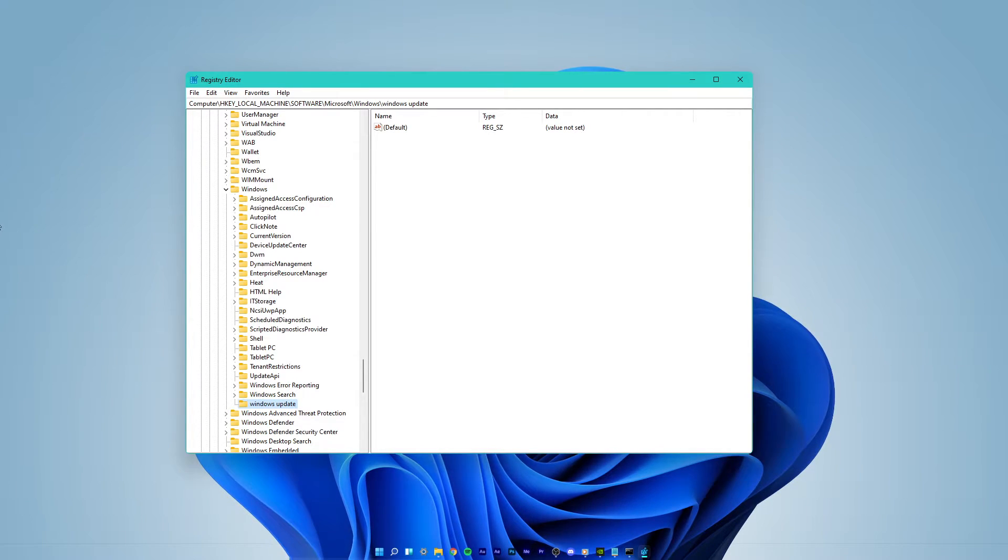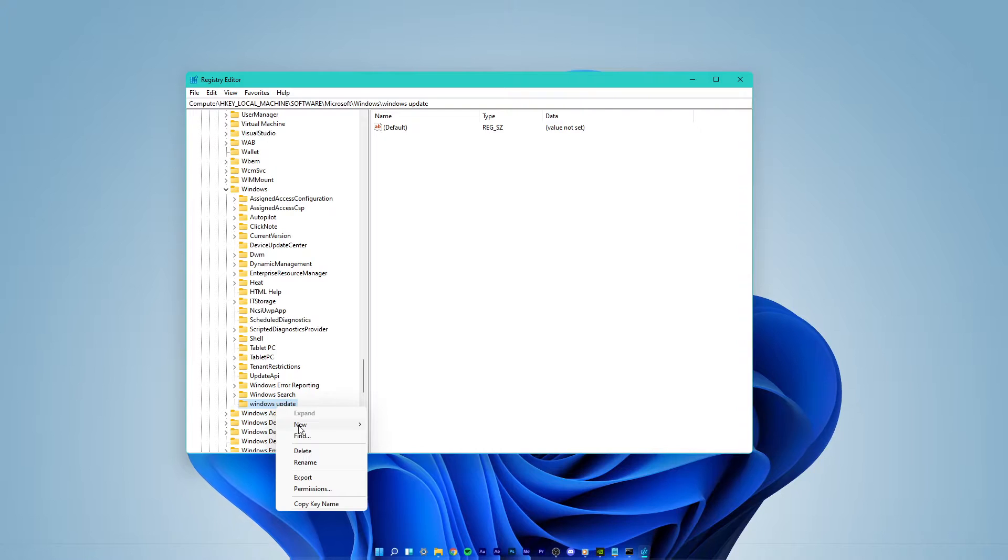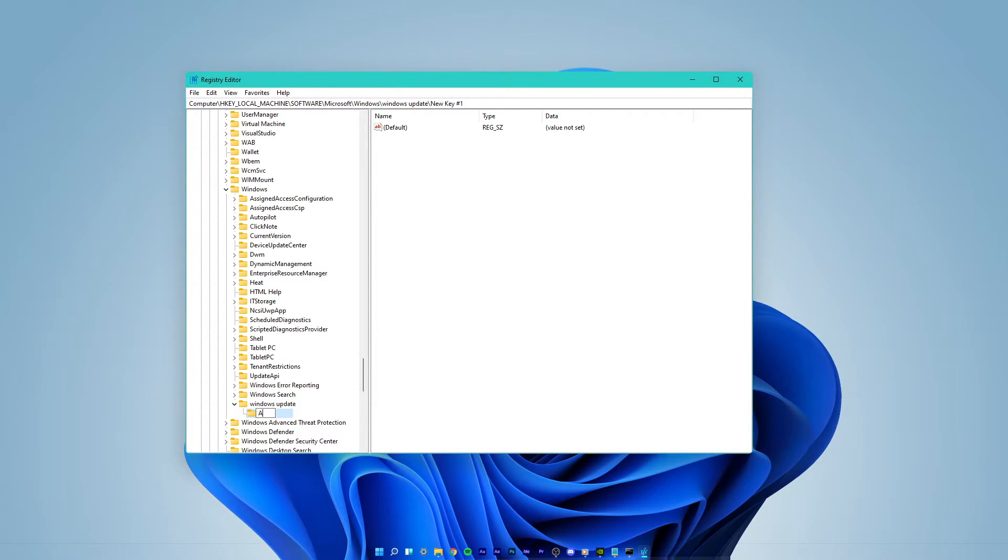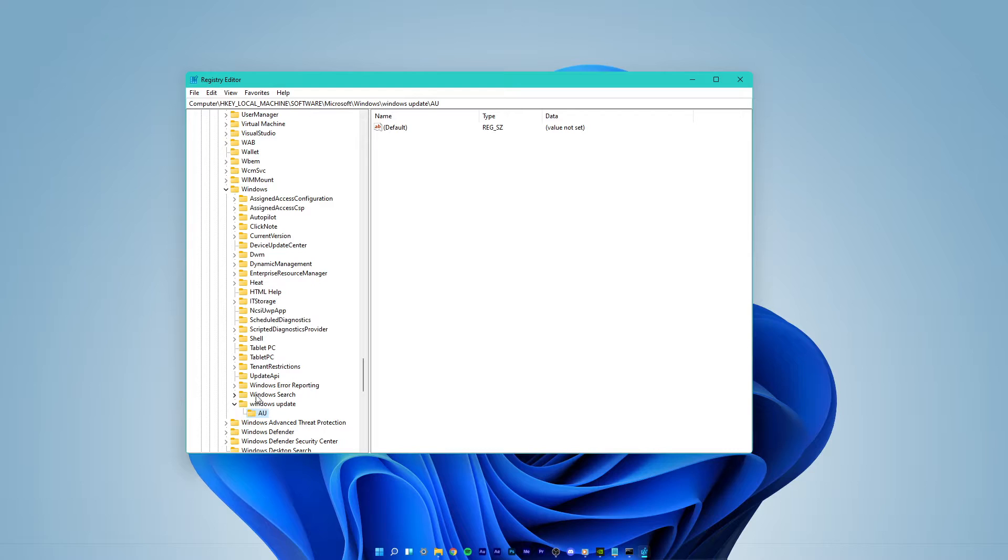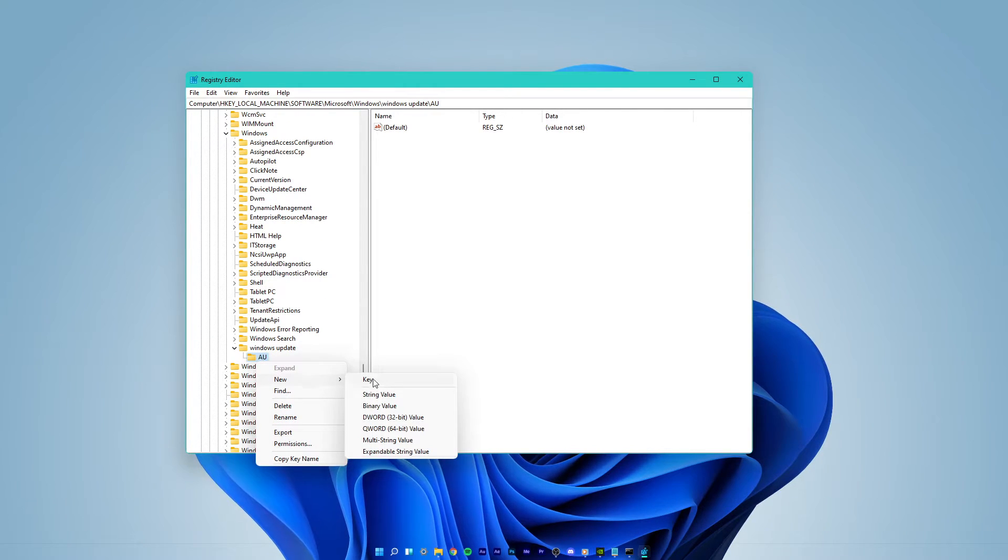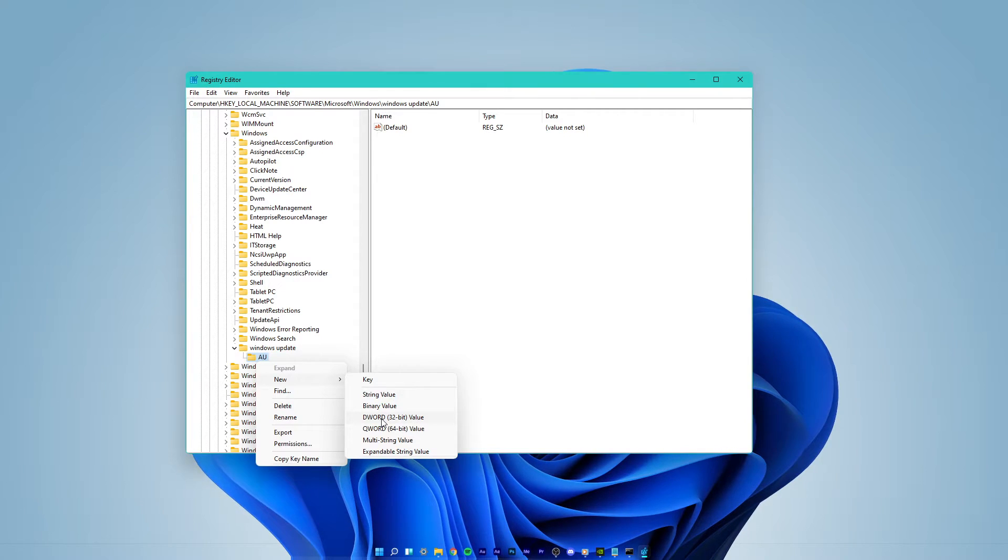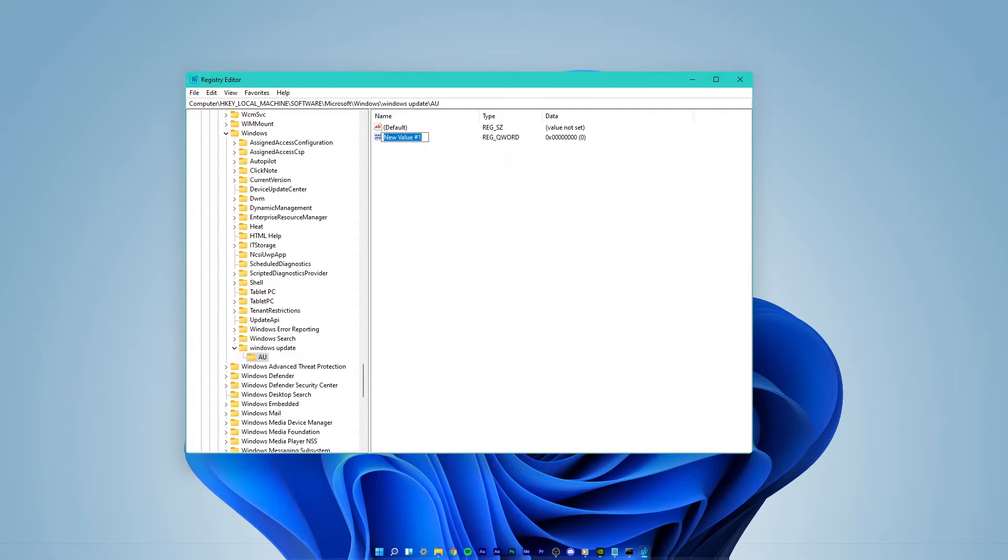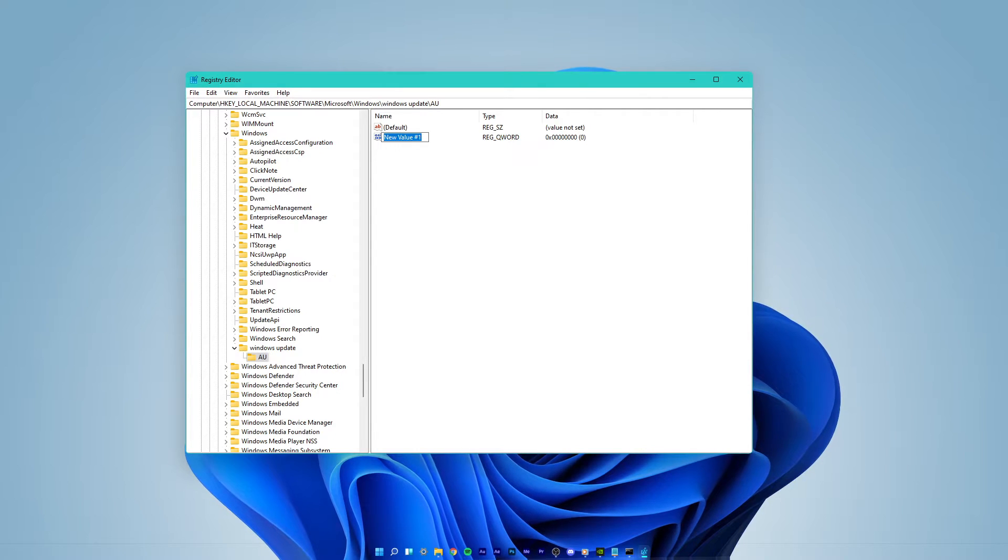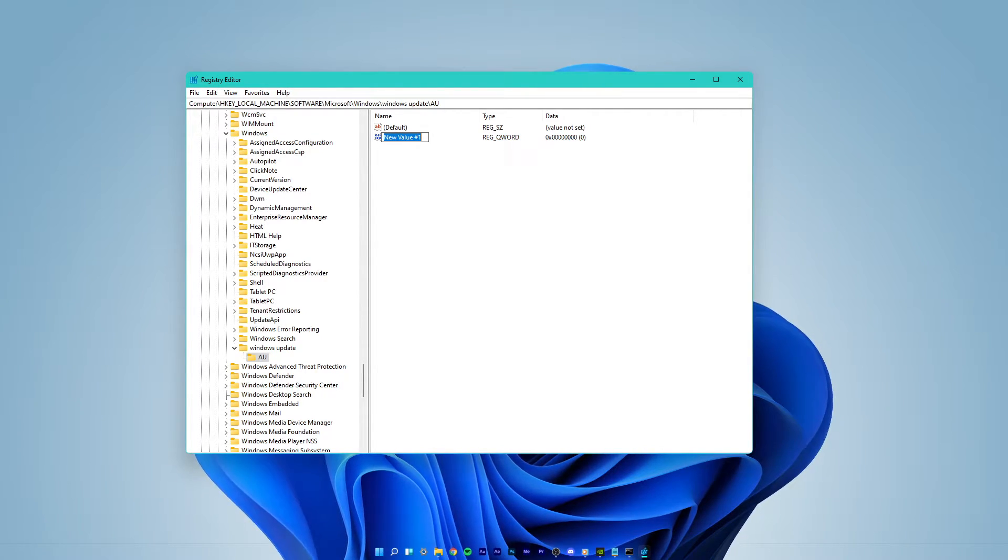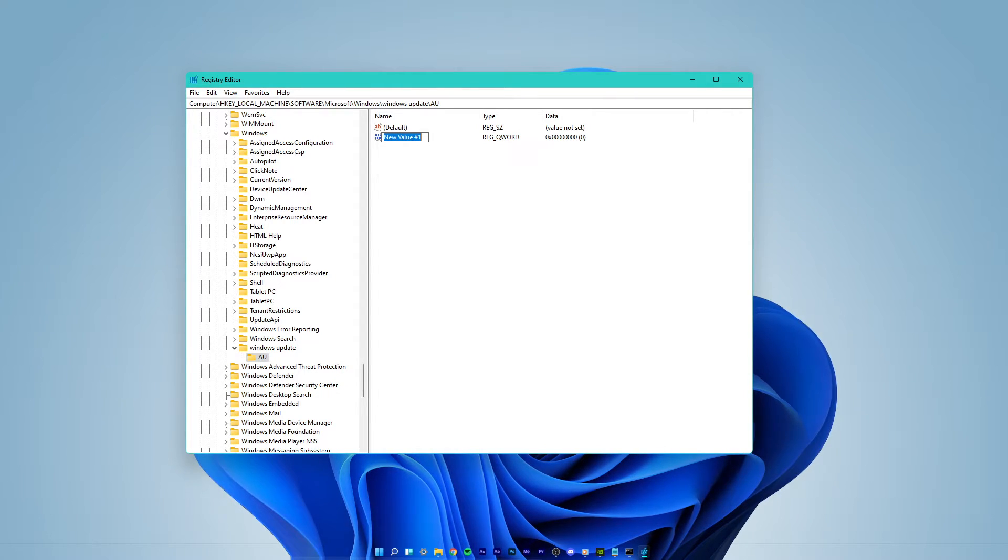When this is done, right-click Windows Update and select to create a new key and name it AU. Right-click the AU key and select to create a new DWORD 32-bit value or QWORD 64-bit value, depending on your OS type. I am using a 64-bit operating system, so I will select the 64-bit value.